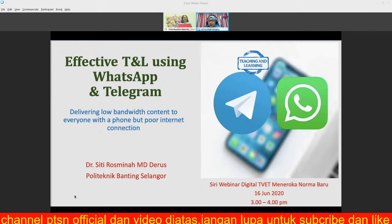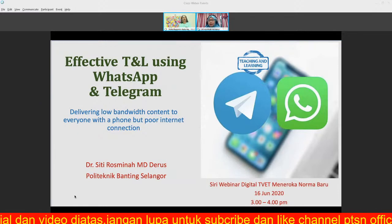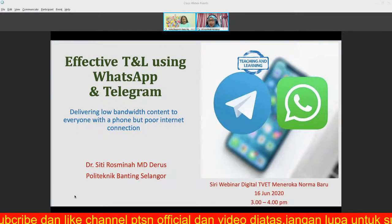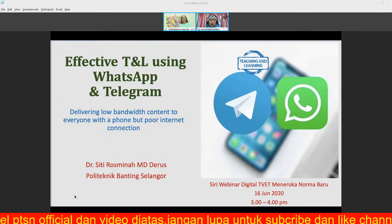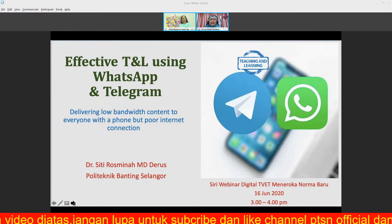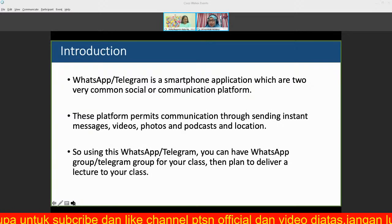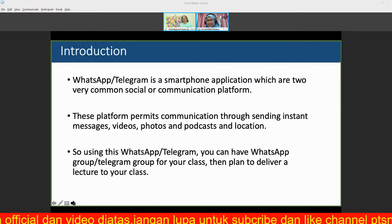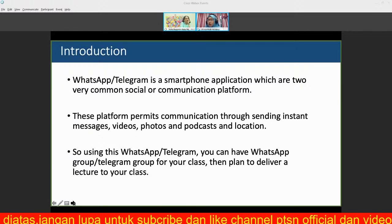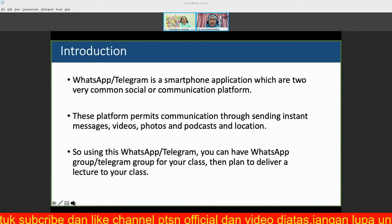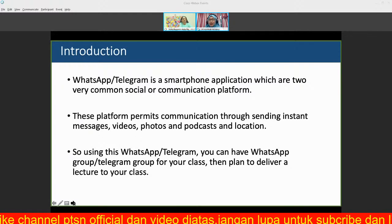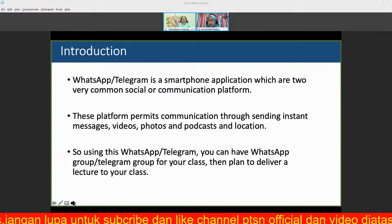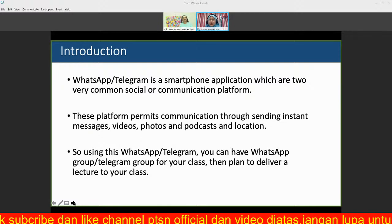Since last semester I started using WhatsApp because we often have ad hoc tasks that need to be completed. So as a solution to replace classes, why not use technology? As we know, WhatsApp and Telegram are smartphone applications commonly used for social communication — we send and share images, video, text, and emojis. We can use these same features to deliver lectures to our classes.